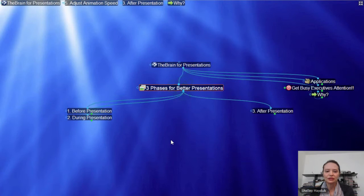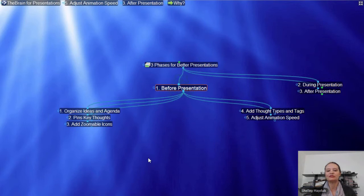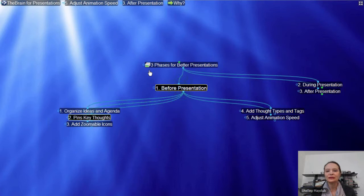In terms of the three phases for better presentations, I'm going to start by talking about before the presentation — what you can do before. Obviously, you can craft an agenda and organize it. You'll notice that I've got some static thoughts at the top of my screen.